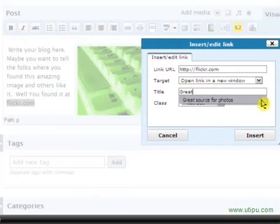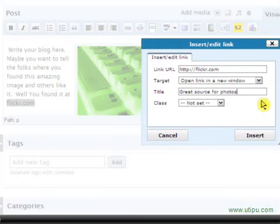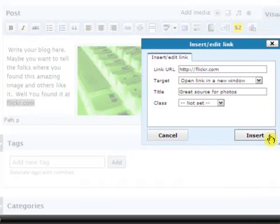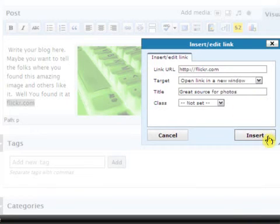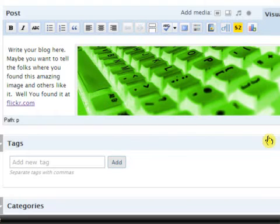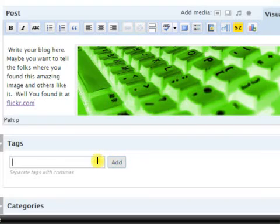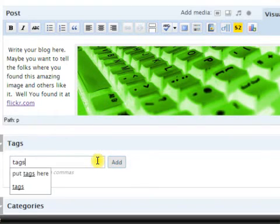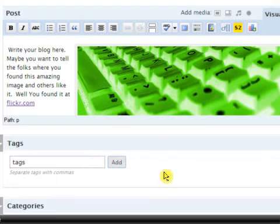Title. Great source for photos. And I usually skip class and want to insert that into my blog. And look what we got. Flickr.com is highlighted, underlined, and it's a link now. So when I publish it, it's going to show up like that, and people will recognize that as a link.